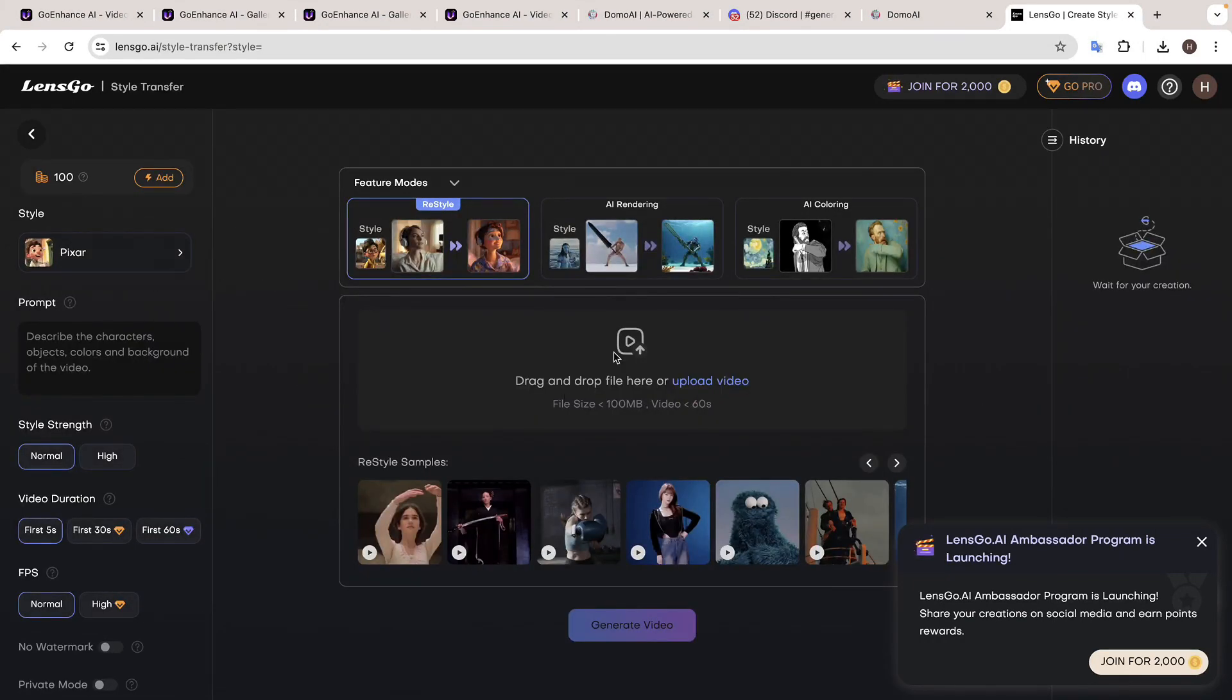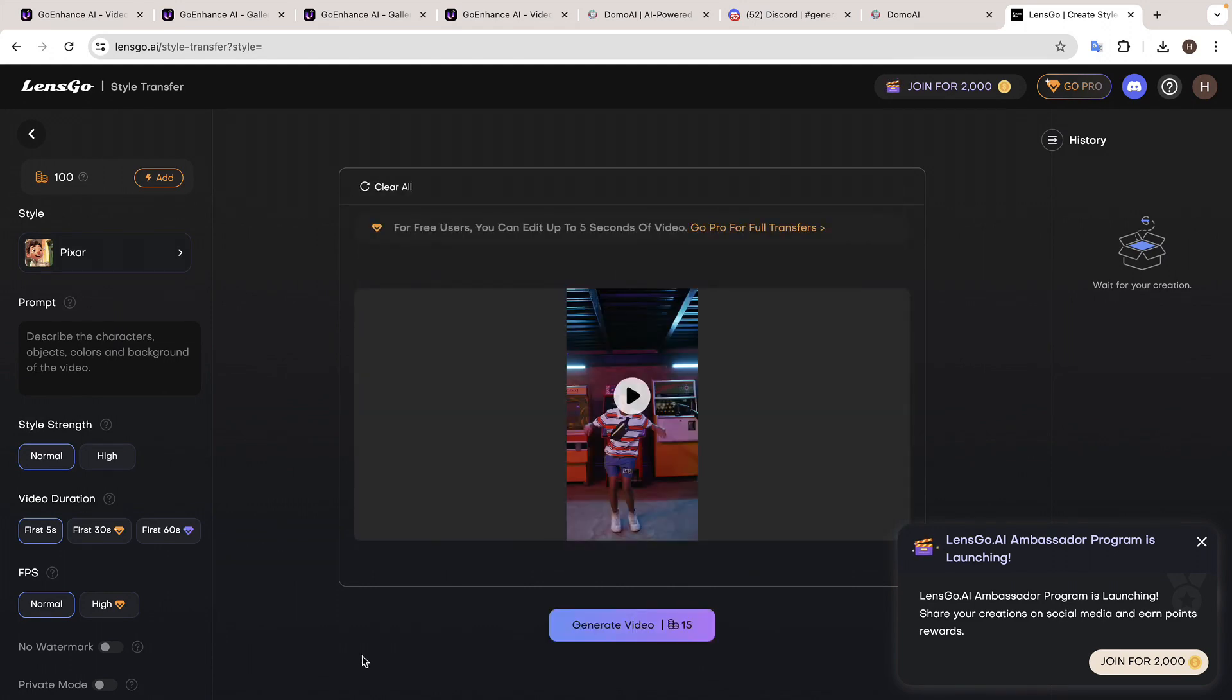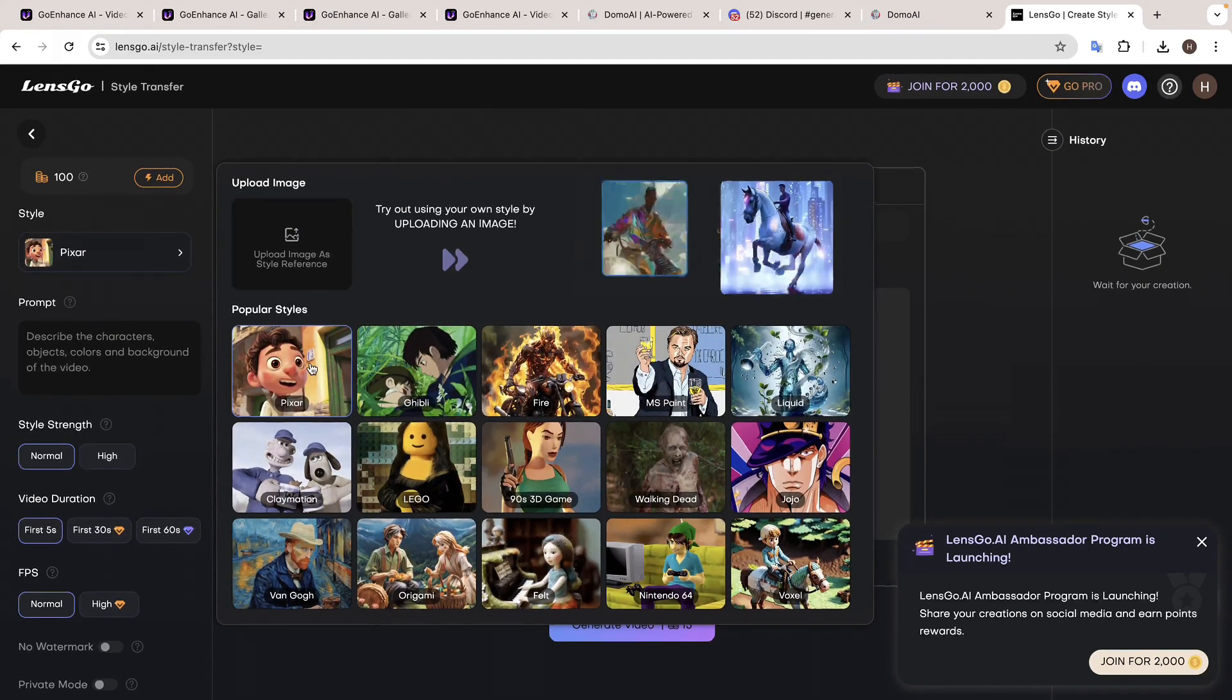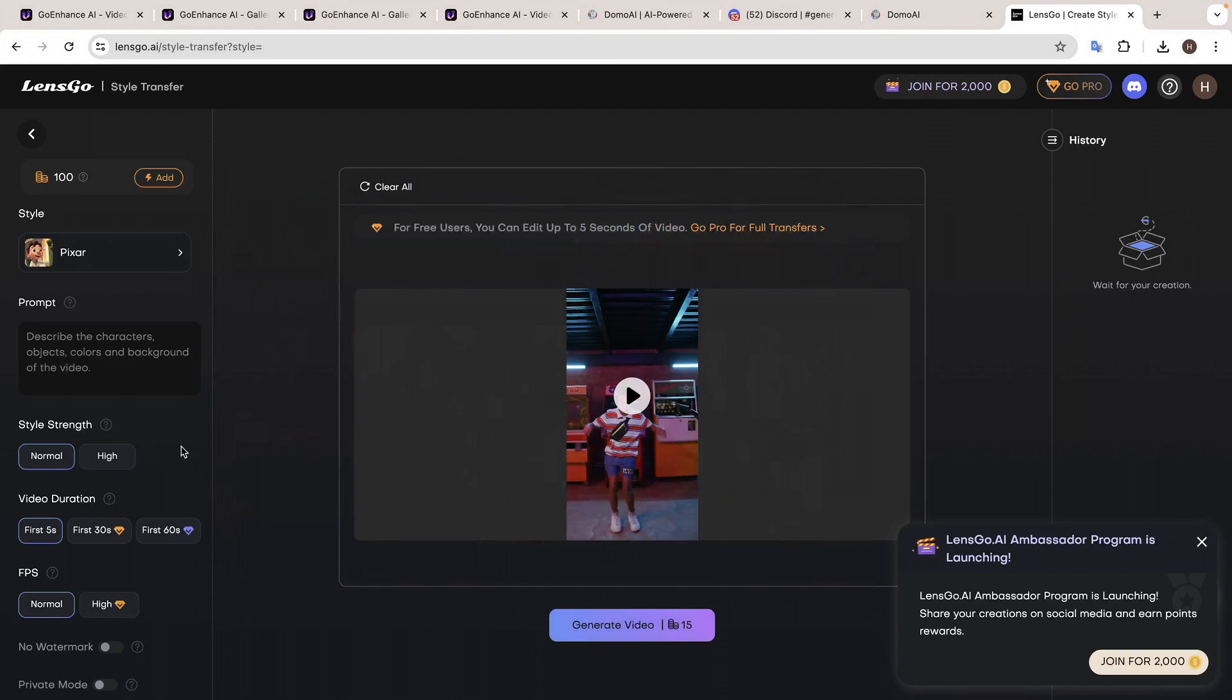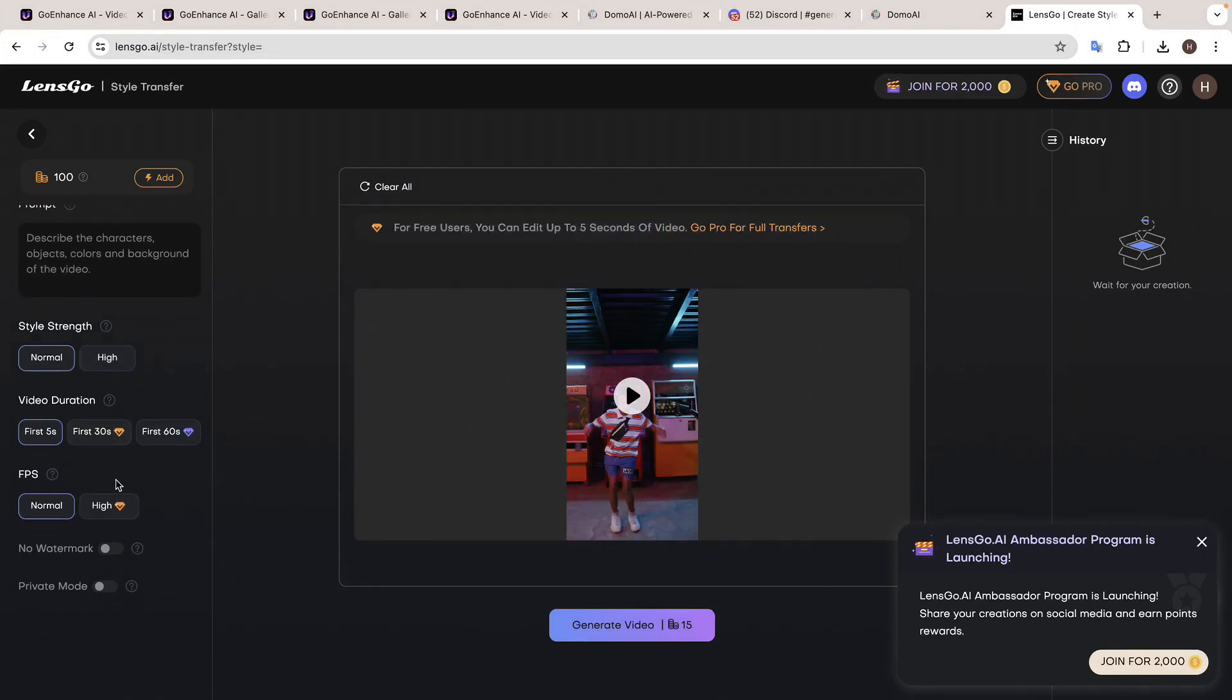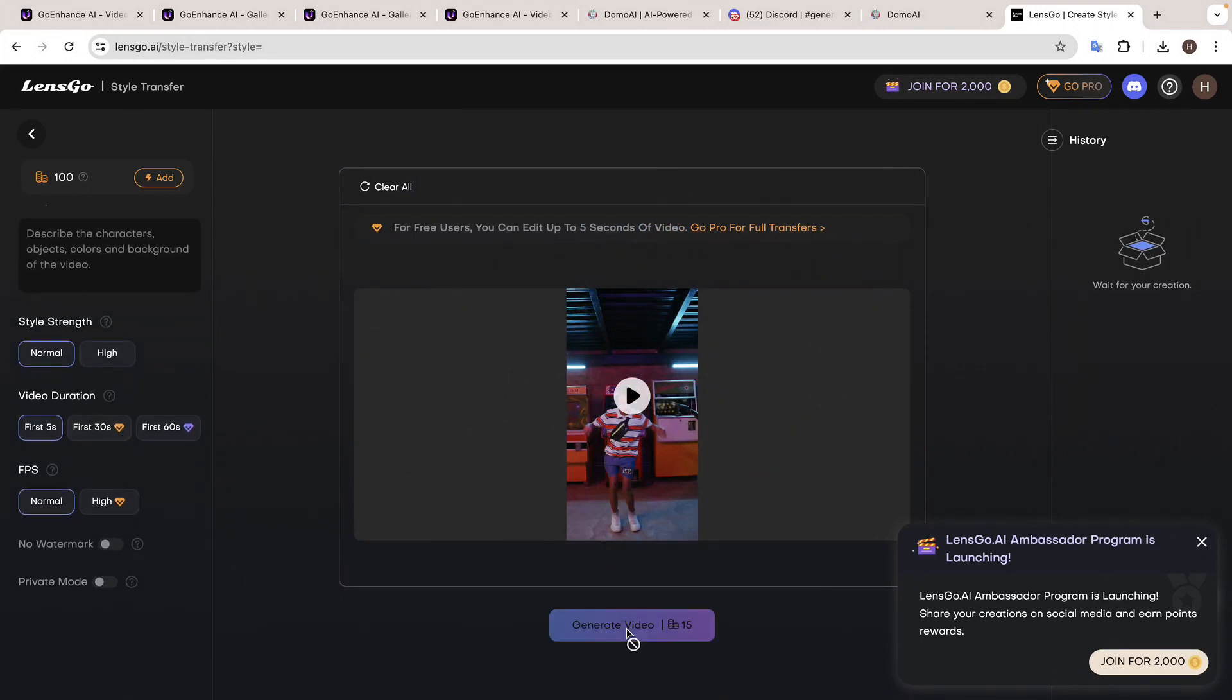Then drag and drop your video here. Then click here and select the style you want. I'm going to choose Pixar style. And once you have done that, click Generate.